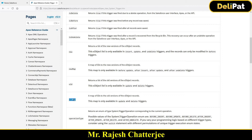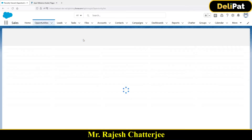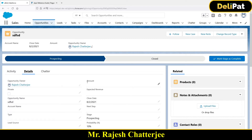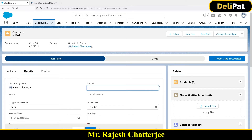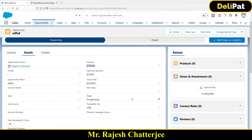Let me explain trigger.new with an example. Trigger.new returns a list of new versions of the sObject records. This sObject list is only available in insert, update, and delete. For example, say you have an opportunity record — the amount was null when created, then you edited it and put 100 and saved. So the new value is 100 and the old value was null.